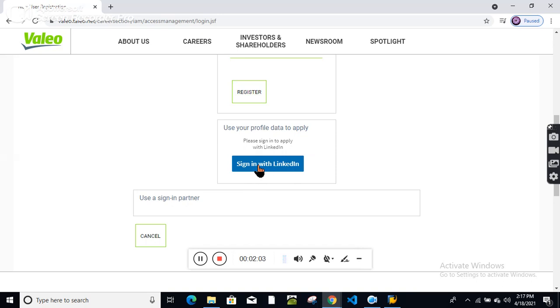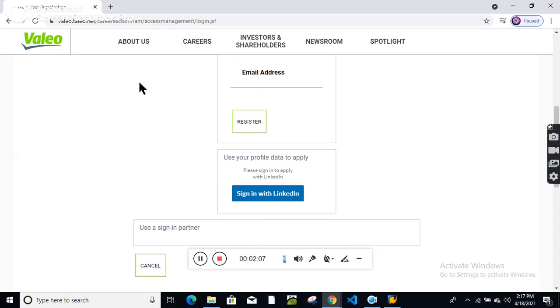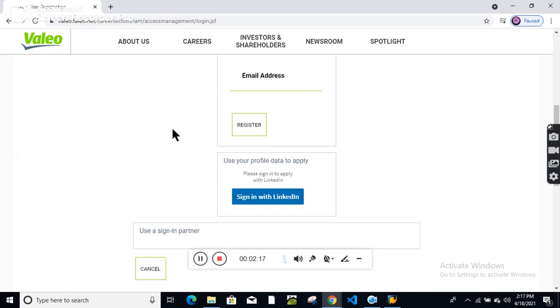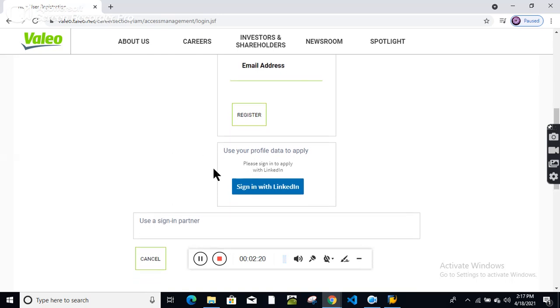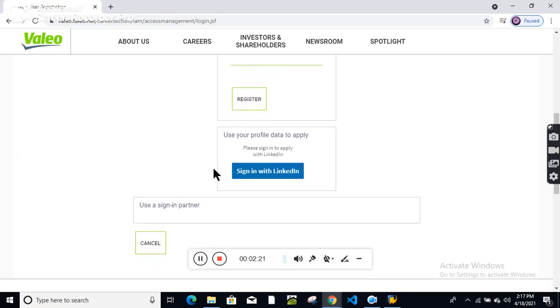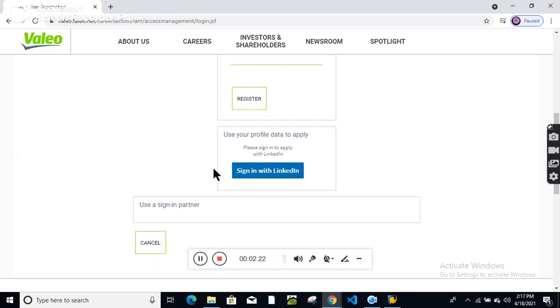2021 and 2020 batch are eligible. Computer, IT, Electronics, and Telecommunication branches with 65 percentage criteria. Location is Chennai. This is a very good opportunity, so kindly apply for this position.